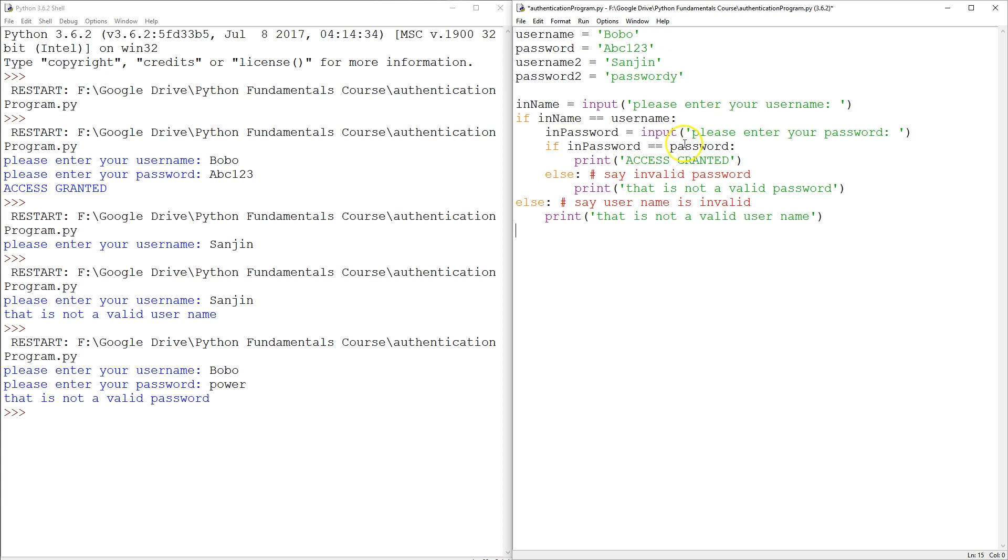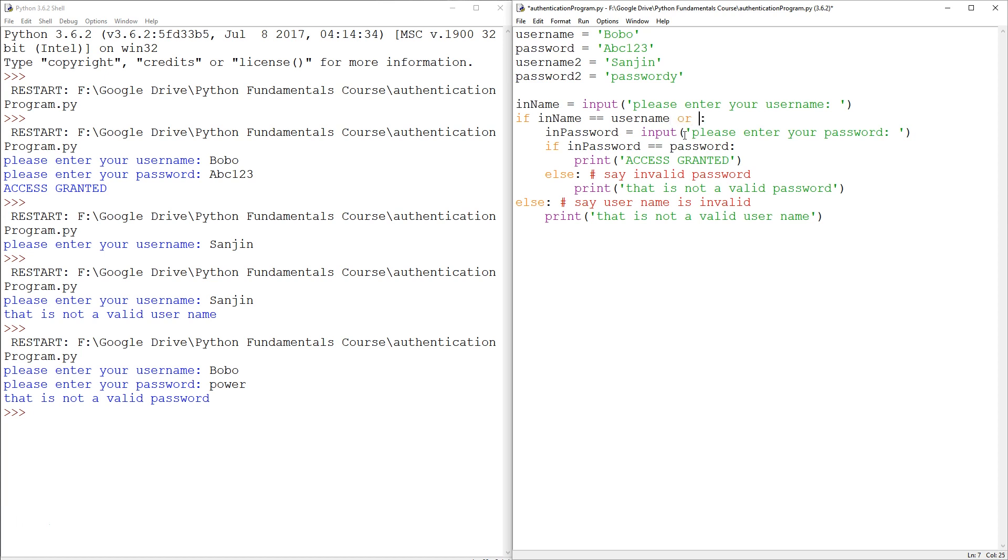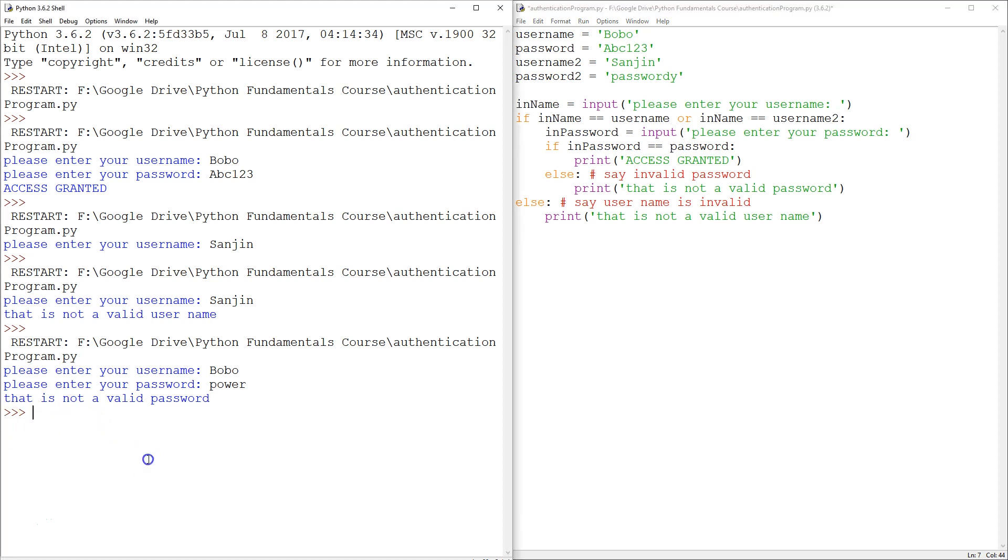So let's have a think about it. How do we first of all let the user get to the next stage? That should be pretty easy. Right here where we're checking for valid usernames, we could say or in name double equals to user name two.